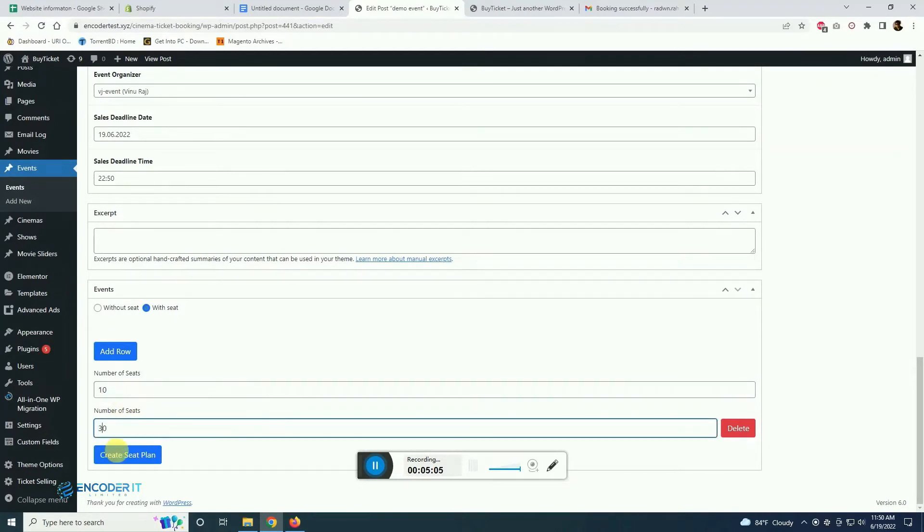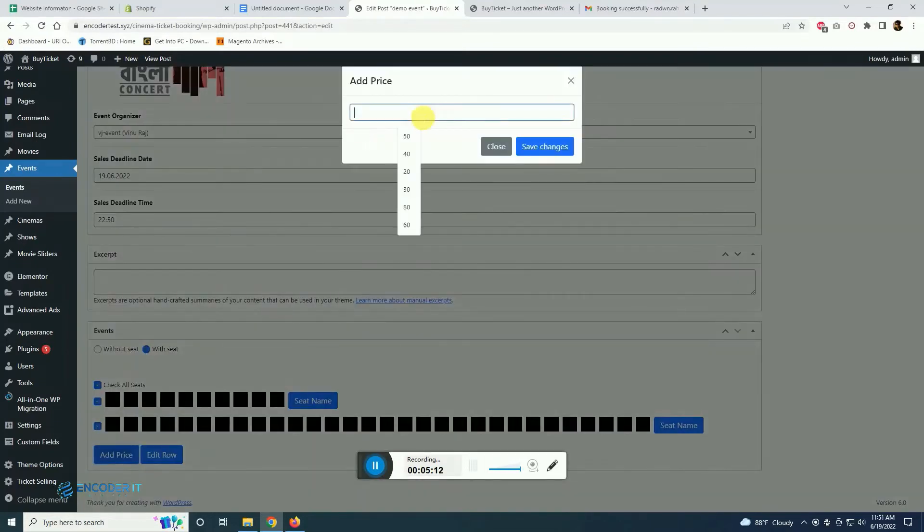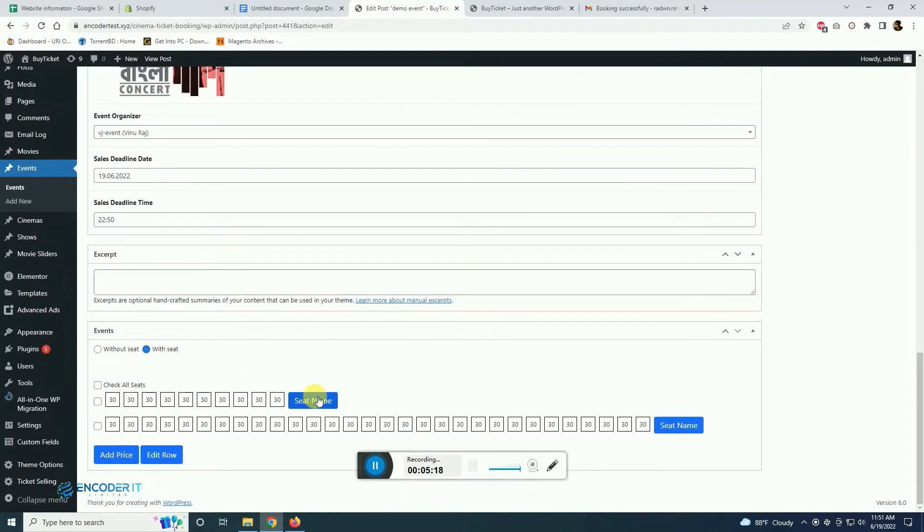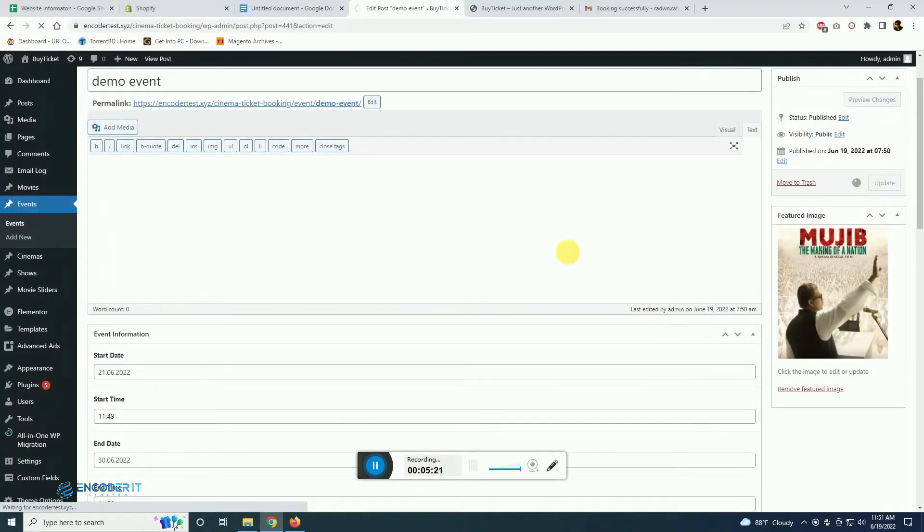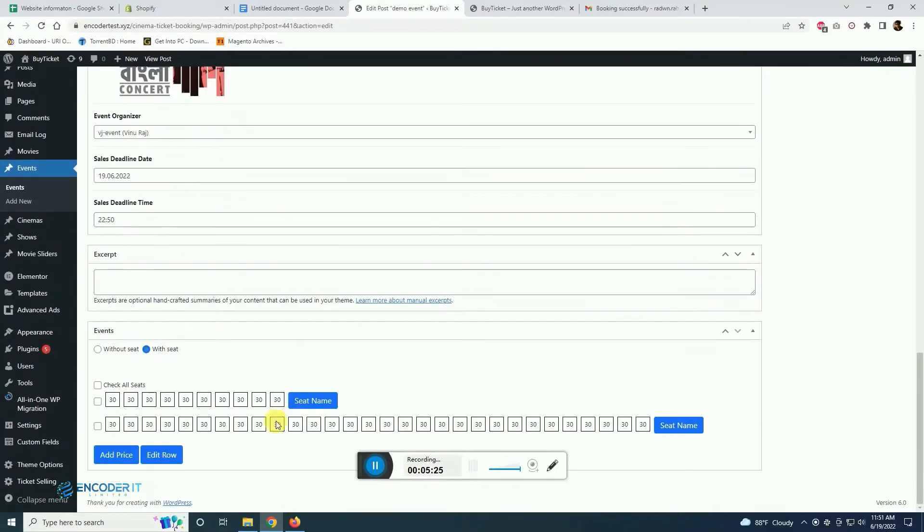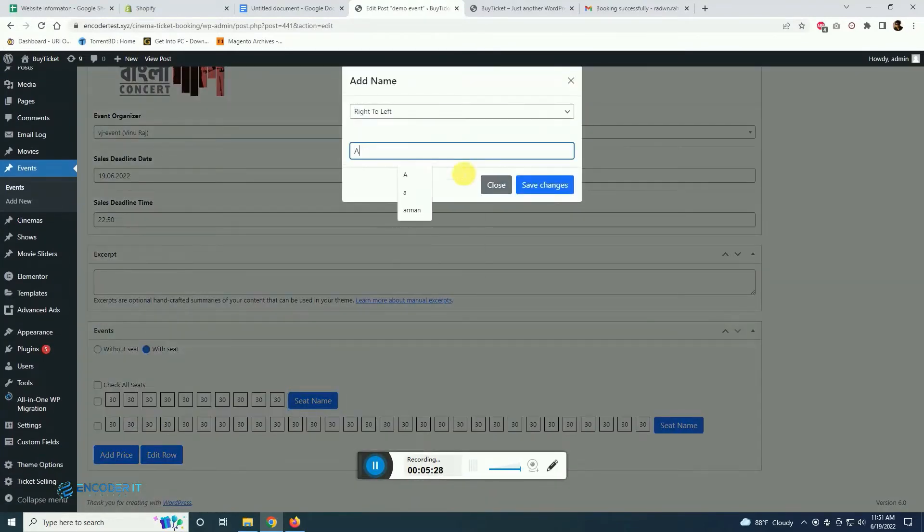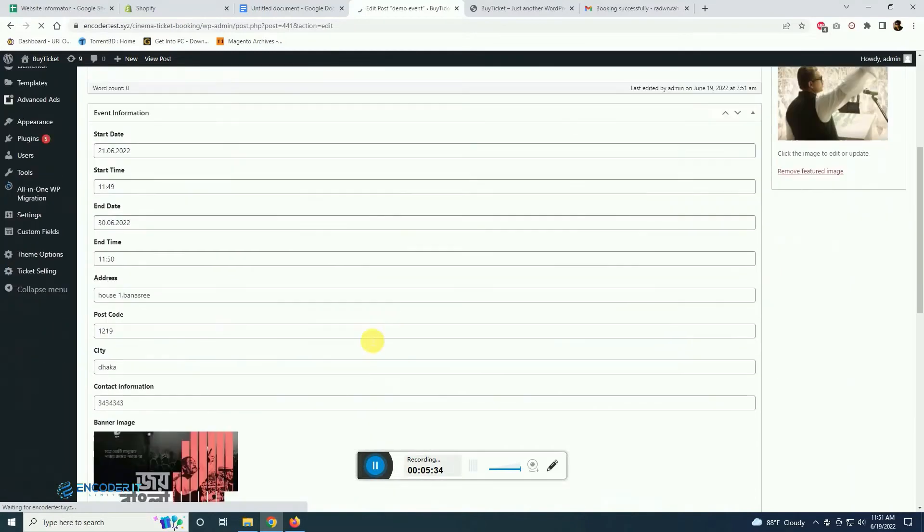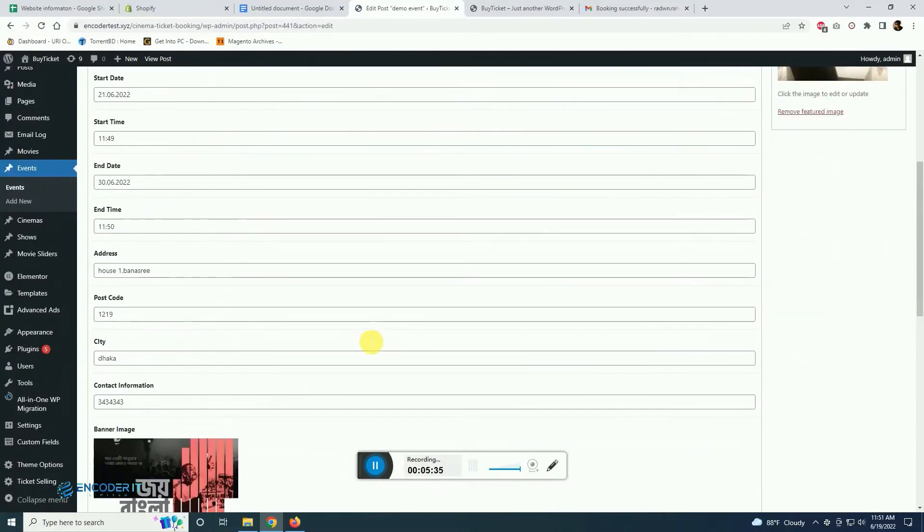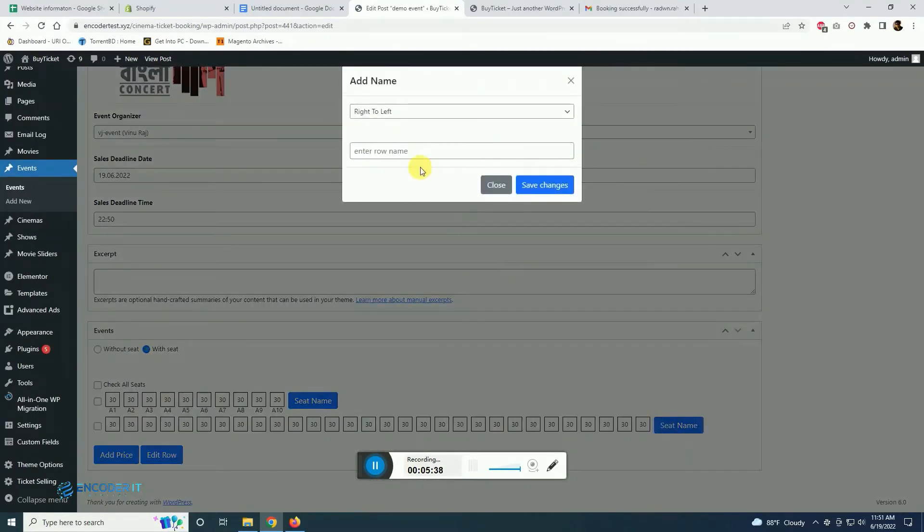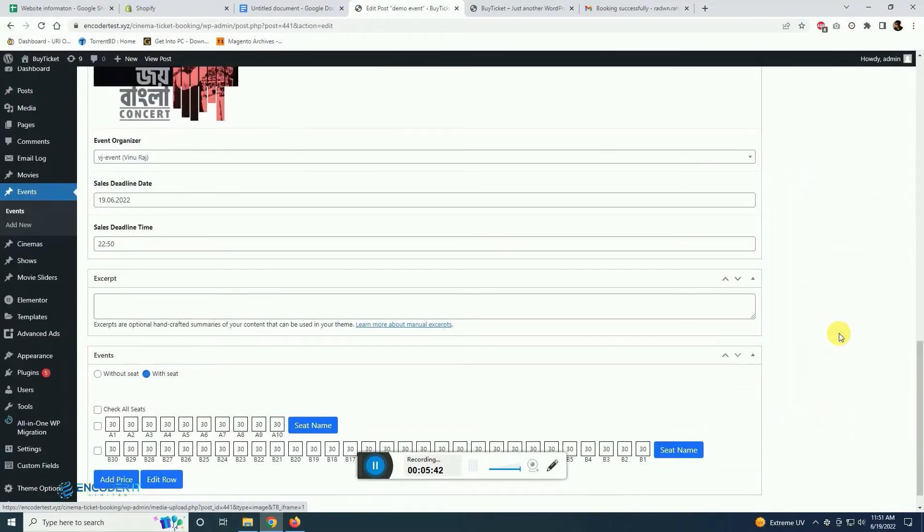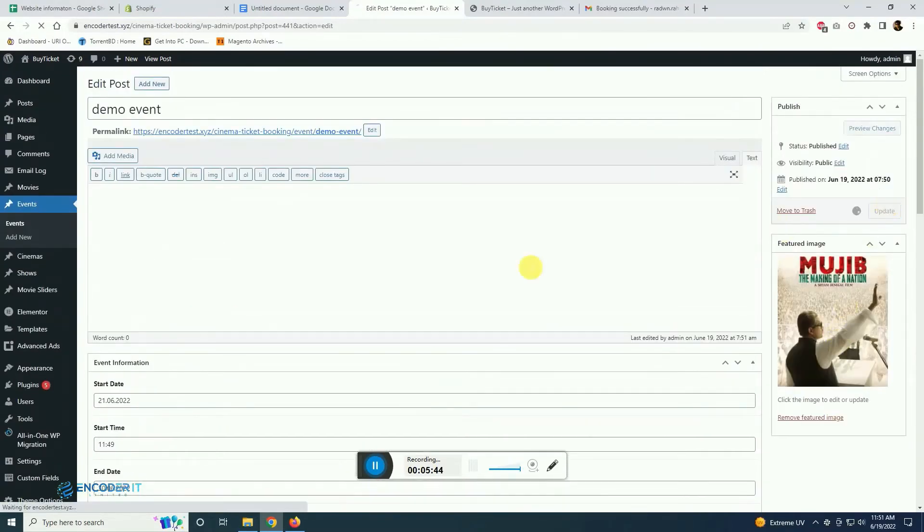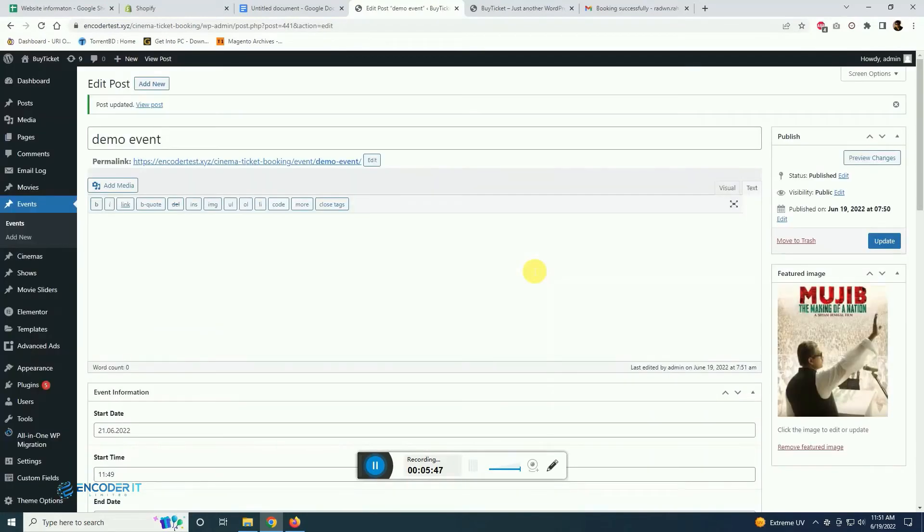You can create seat plan from here if your event has any specific seat plans or you can go without seat plan. You can name the row and then you can update the event as well.